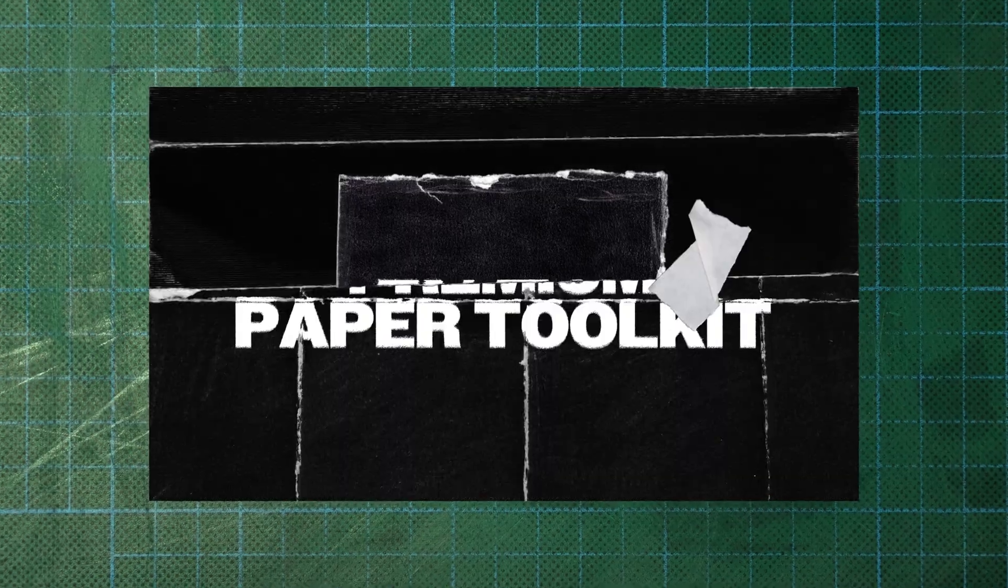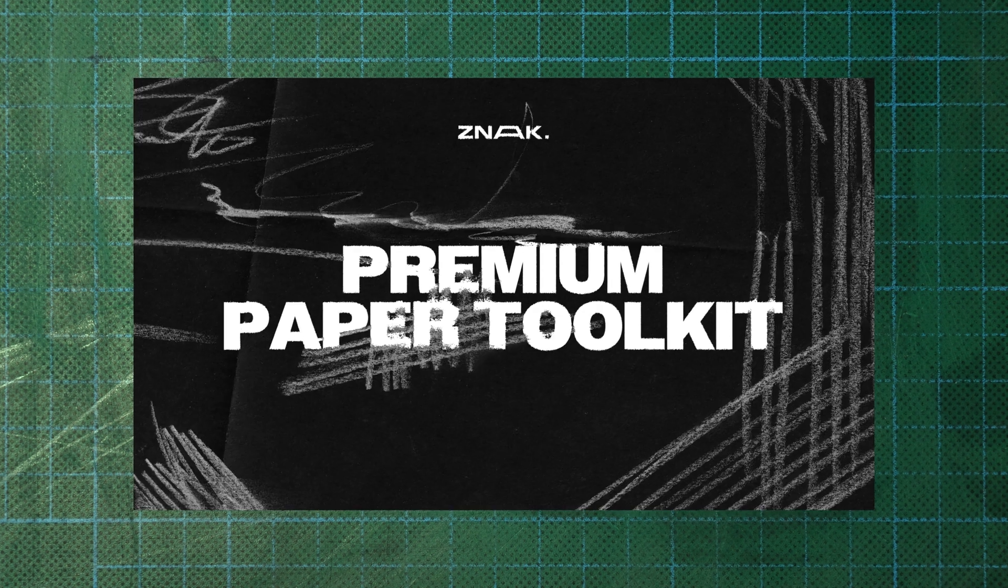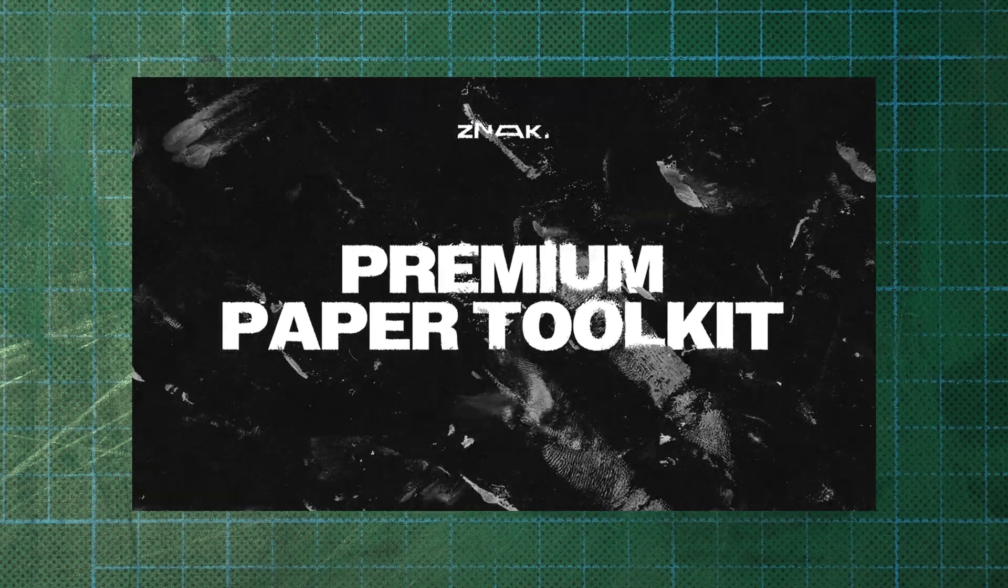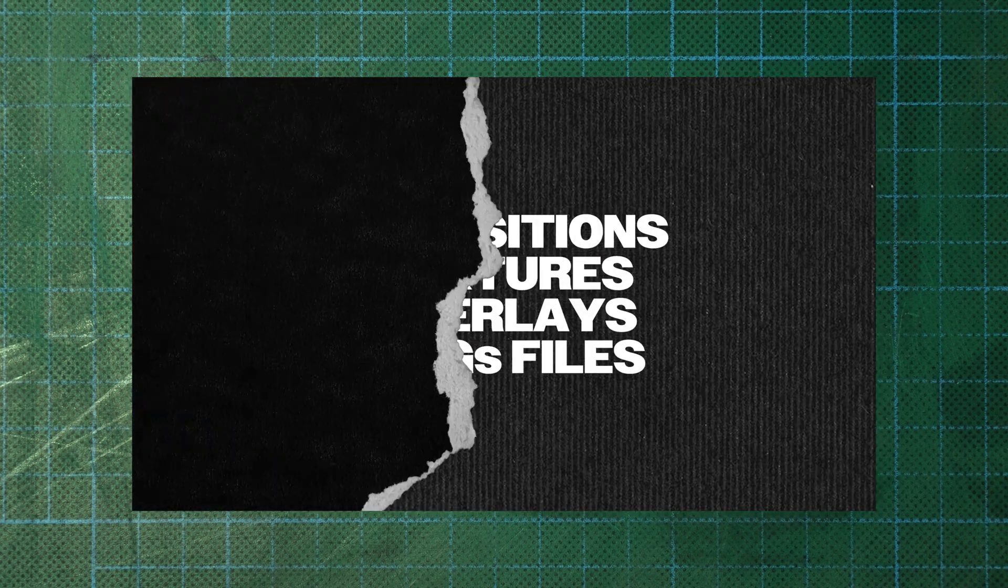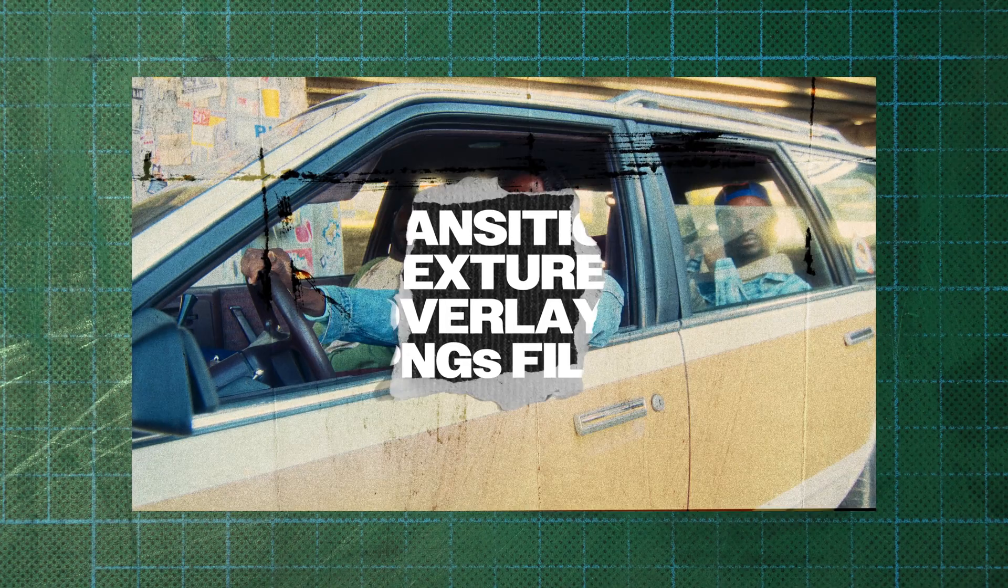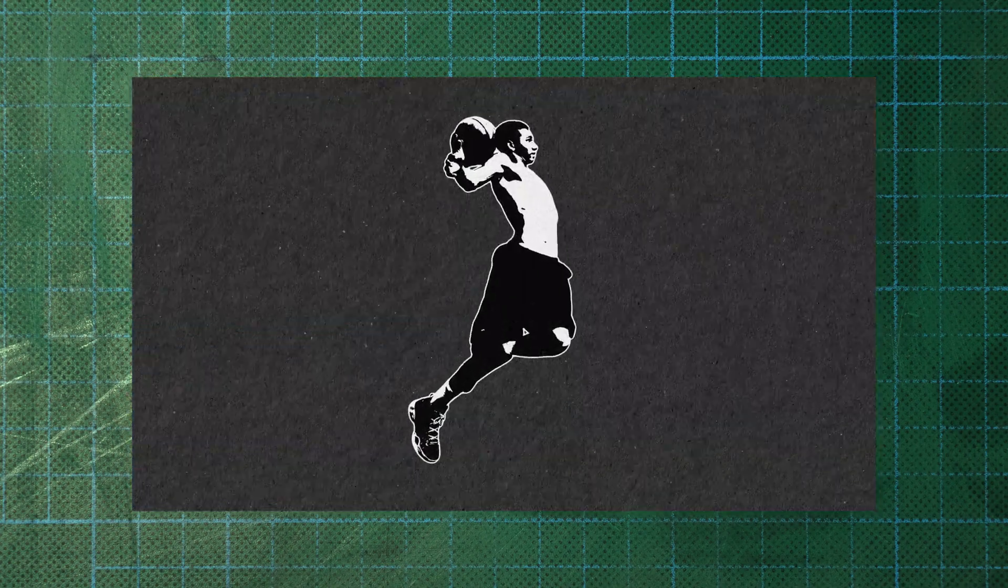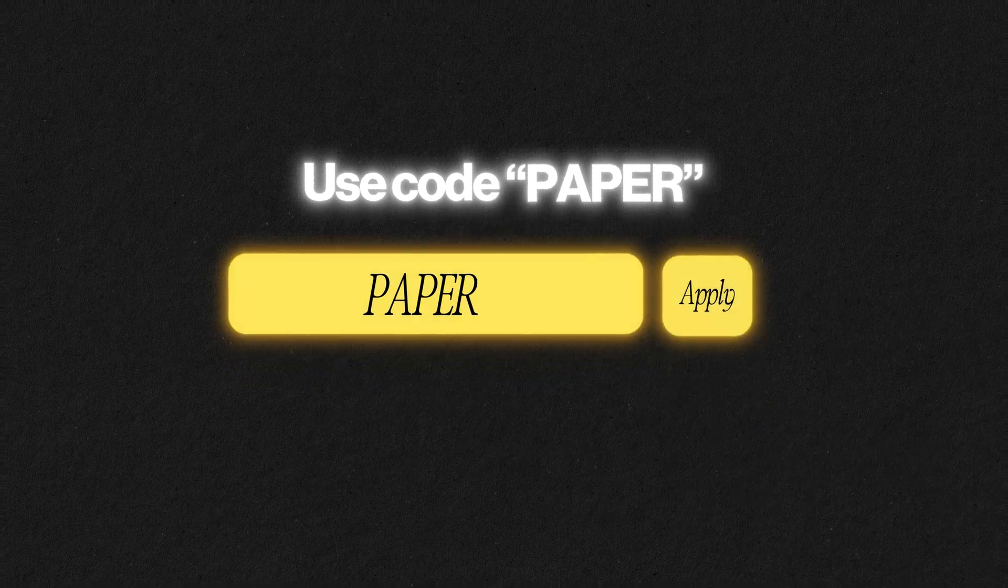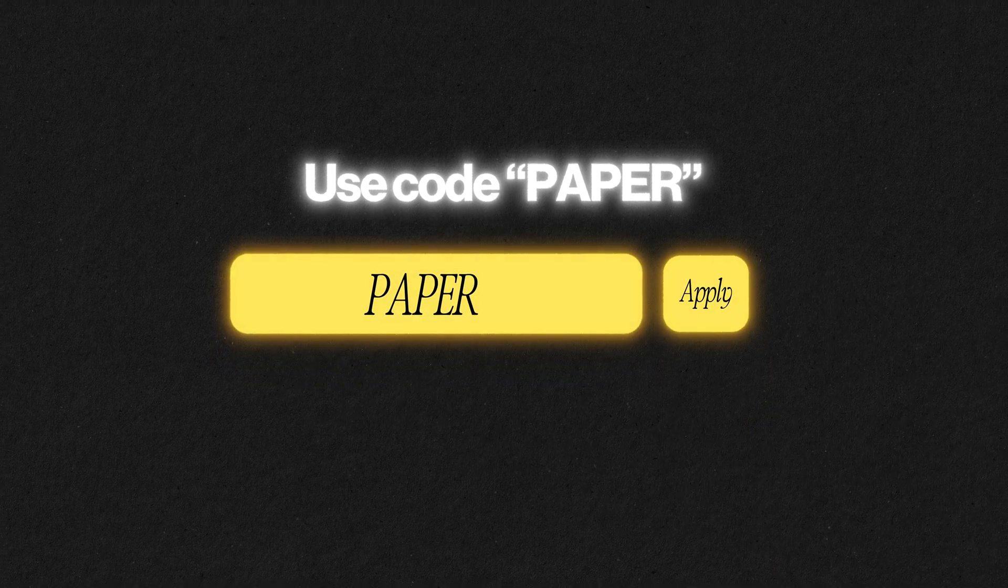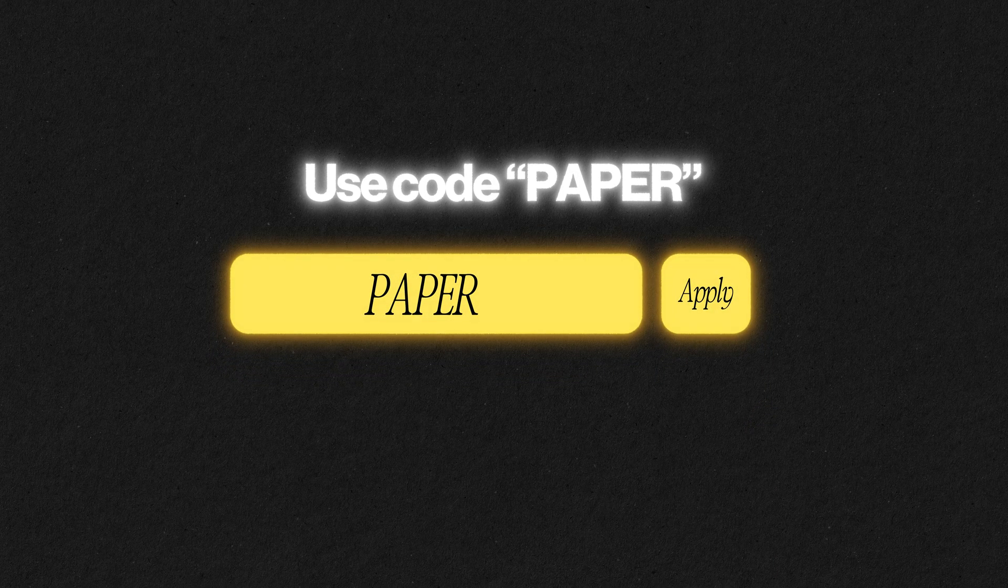If you want to support us and use our different paper assets, you can download this project on our website. And yes, especially for you, I have a very cool offer. You decode paper at checkout and you will get a $10 discount on this project.